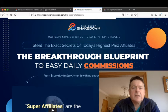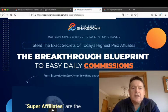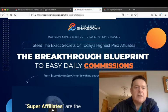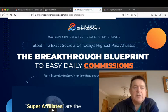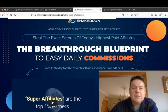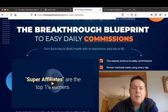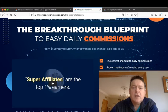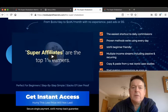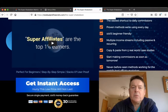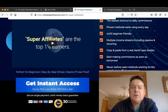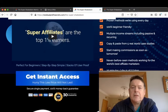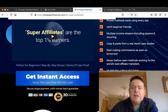The headline on the sales page reads: Your copy and paste shortcut to super affiliate results. Steal the exact secrets of today's highest paid affiliates, the breakthrough blueprint to easy daily commissions from $100. 100% beginner friendly, multiple income streams including passive and recurring, copy and paste from five real world case studies. Start making commissions as soon as tomorrow.